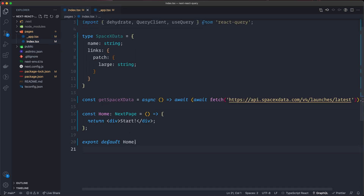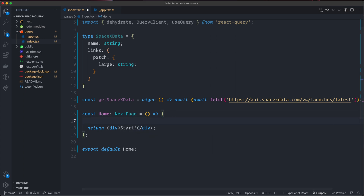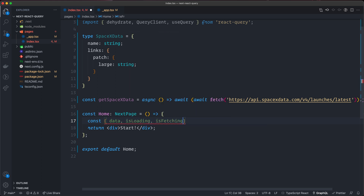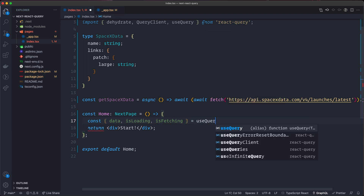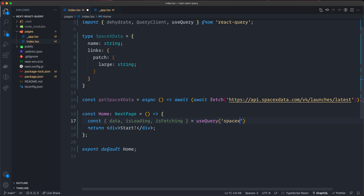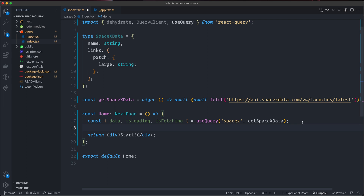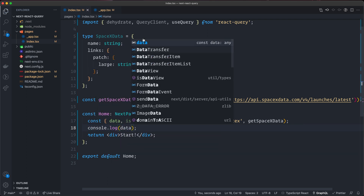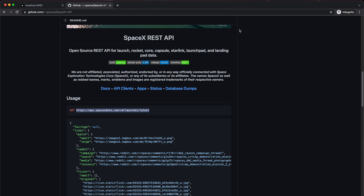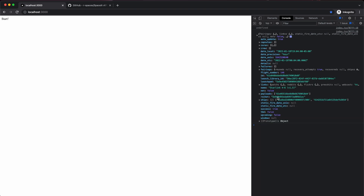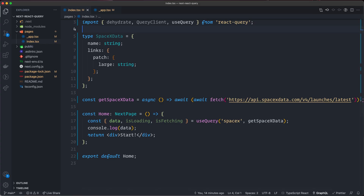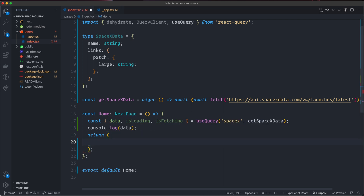This is everything we need in _app.tsx — creating the query client, providing it to the app, and using the Hydrate component to handle hydration of server-fetched data. Moving back to index.tsx: inside the homepage, we're going to use useQuery from React Query just like you always do client-side. Const data, isLoading, isFetching equal useQuery, with the query key 'spacex' and our getSpaceXData function. Let's console.log data, save, and check the application — we have the data, successfully fetching from the SpaceX API.